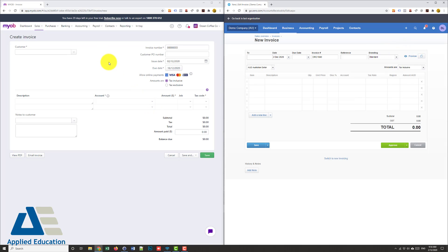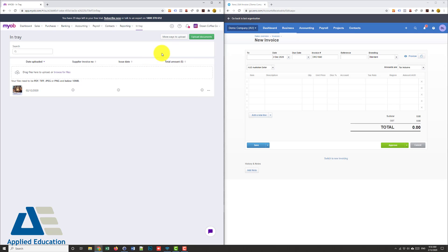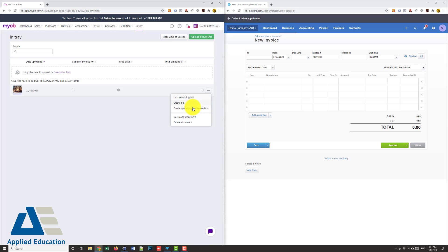In MYOB not so easy. I have to go to my in tray, I have to upload the file here, once it's uploaded then I can go and link it to a bill or a spend money but it doesn't let me attach it to my invoice so Xero get the point on that one.